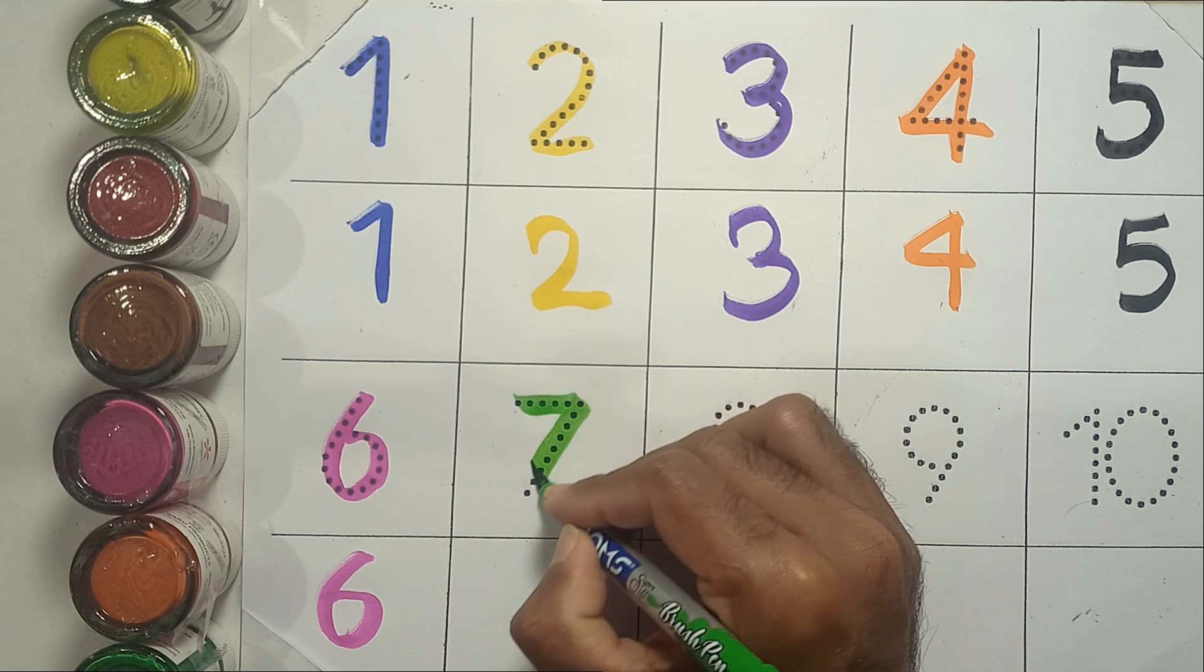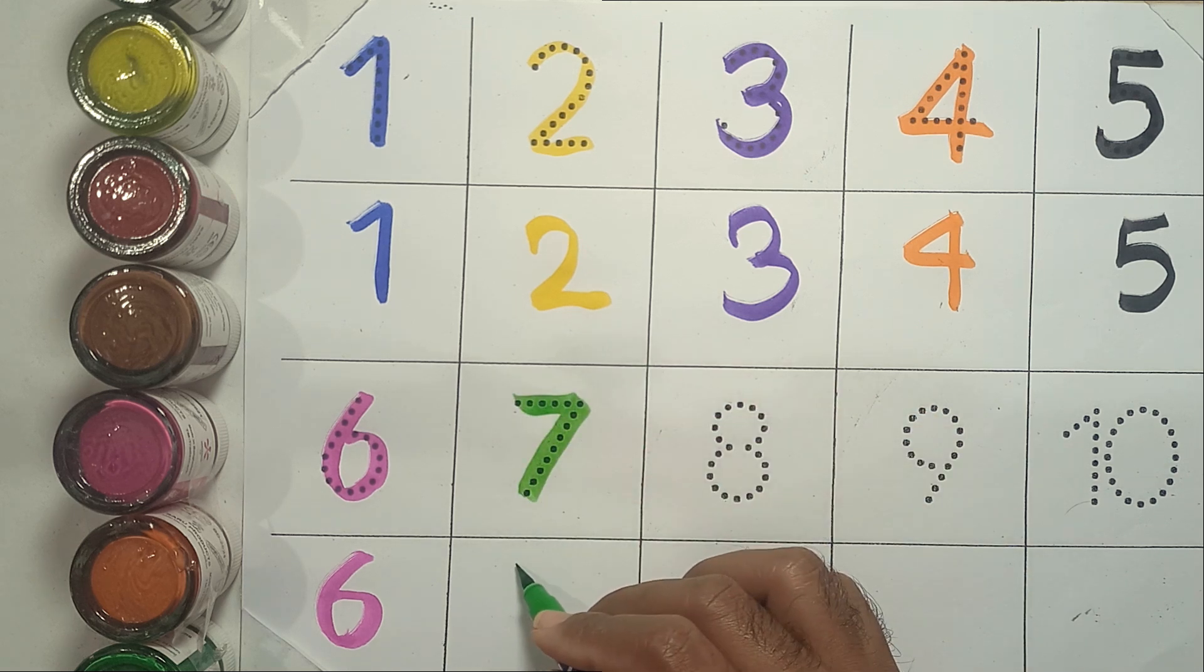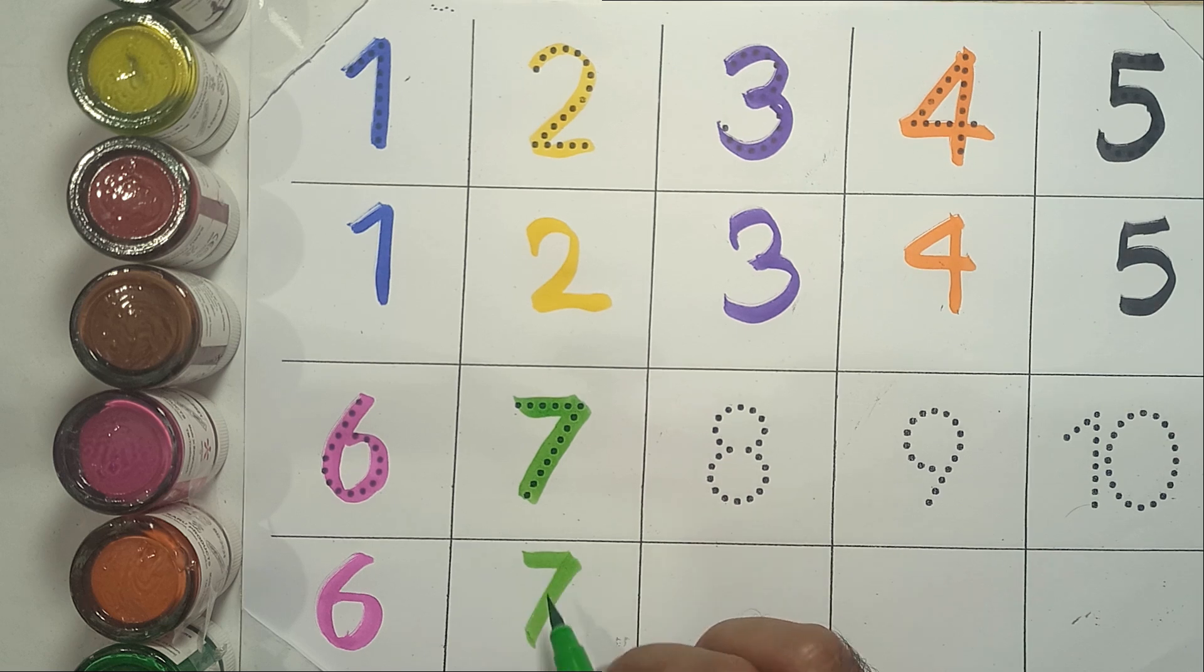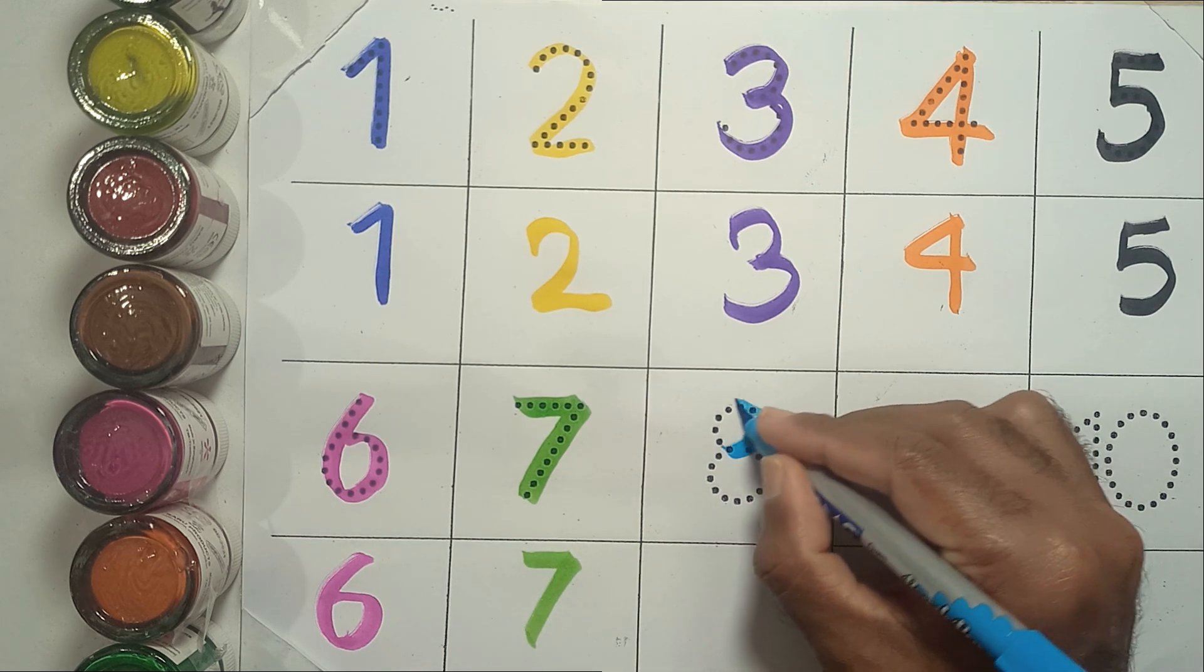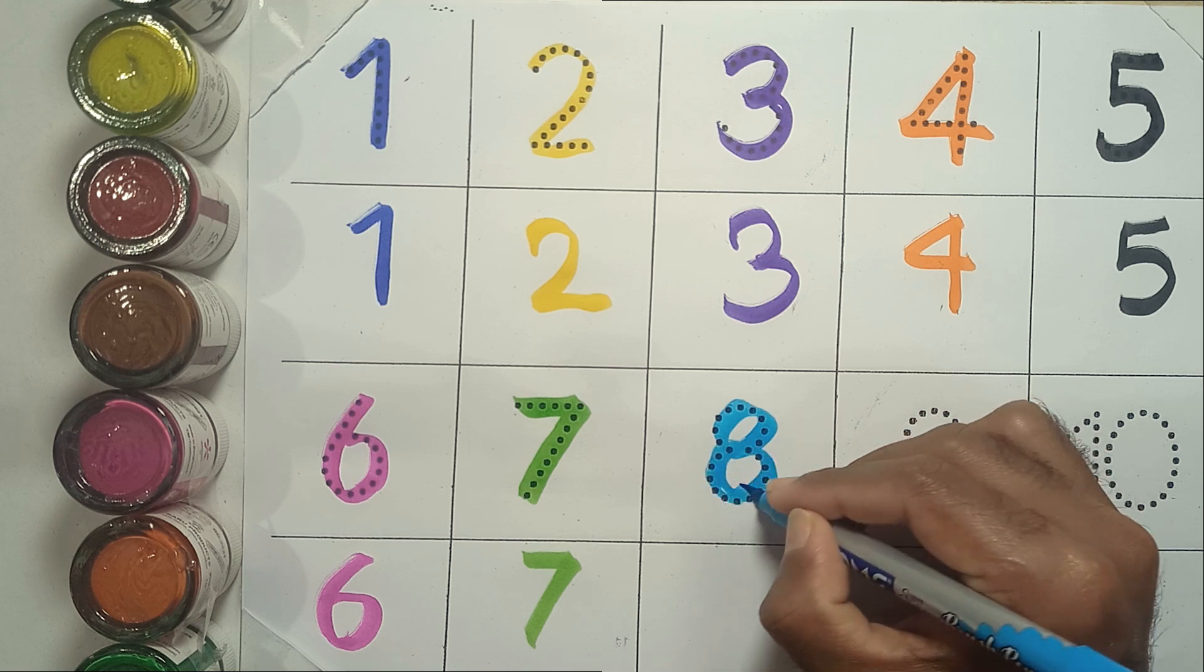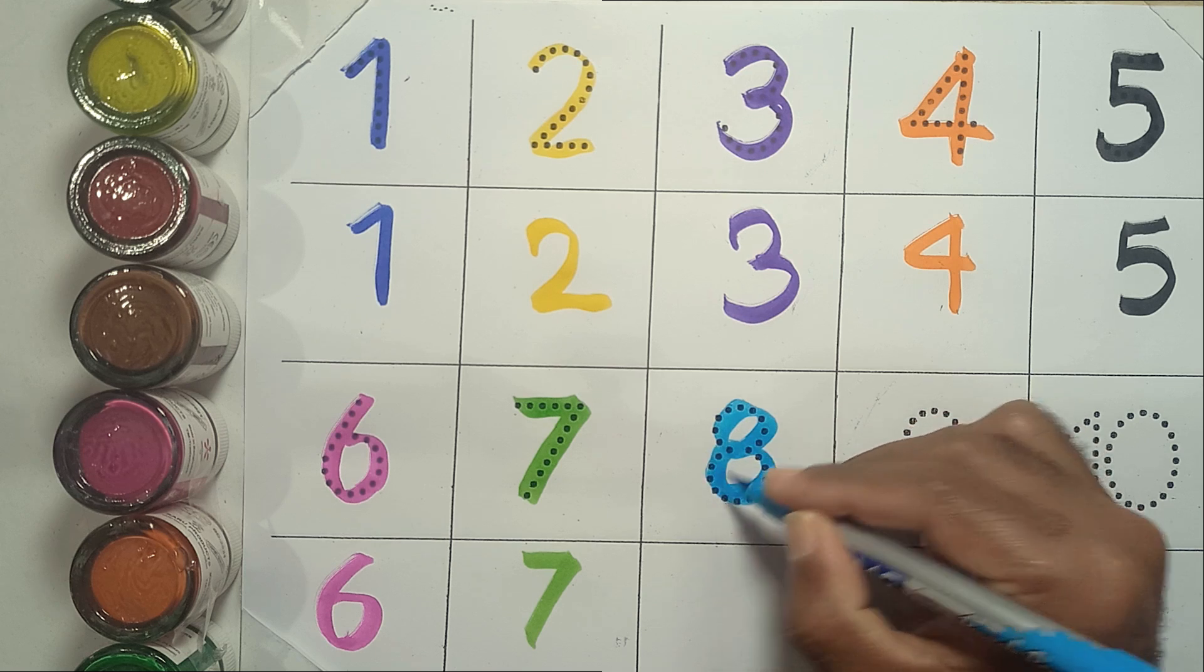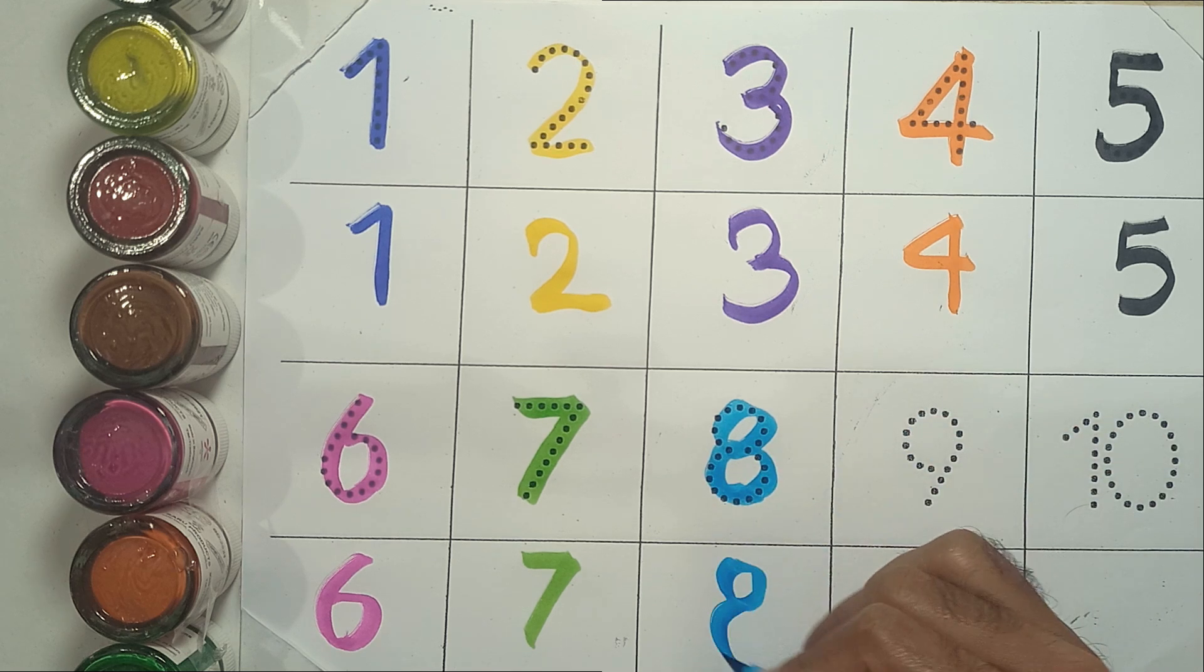Seven. S-E-V-E-N. Seven. Eight. Eight. Eight. E-I-G-H-T. Eight.